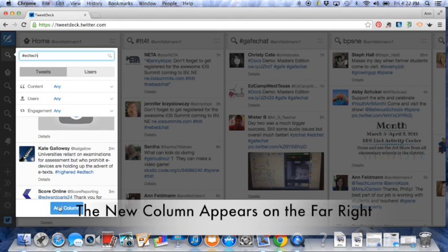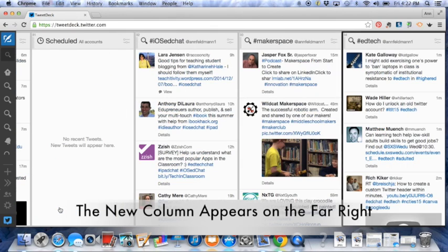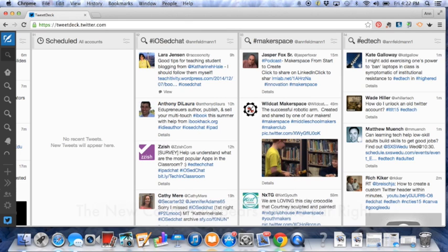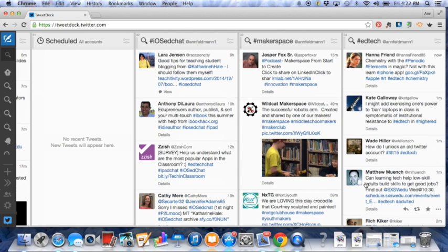And then if you decide you want to add it, click on add column. Now that will be added to the very end of all the columns that you have. So now here's EdChat. And these are all the tweets that are falling in for EdChat.